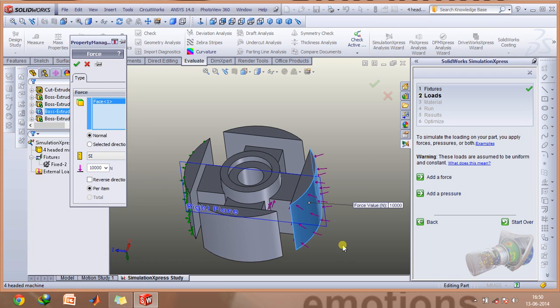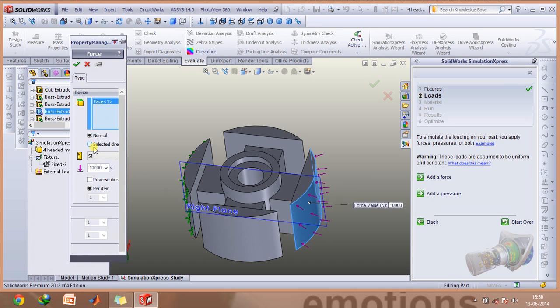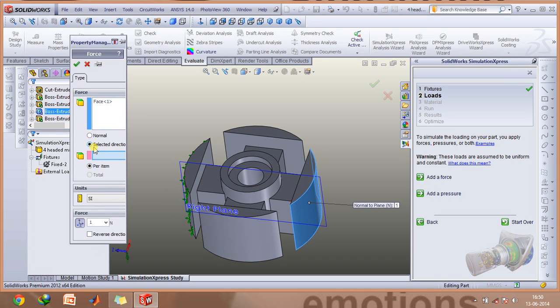Now if you want it normal, you can select this normal option, or if you want it to be in a particular direction, you can select this as well.